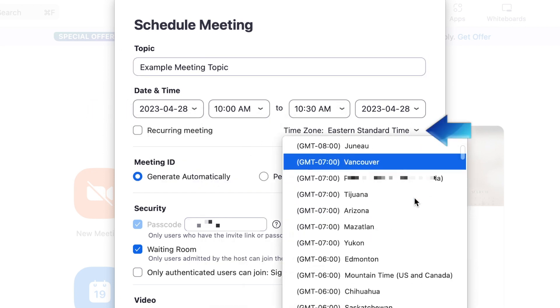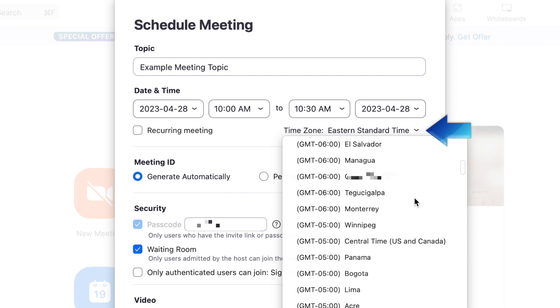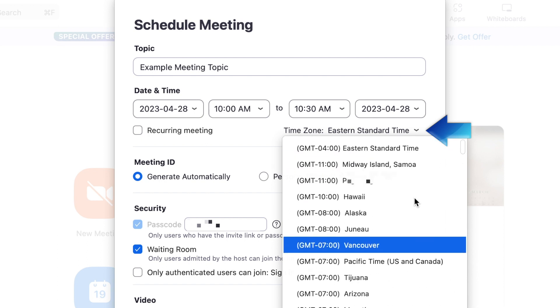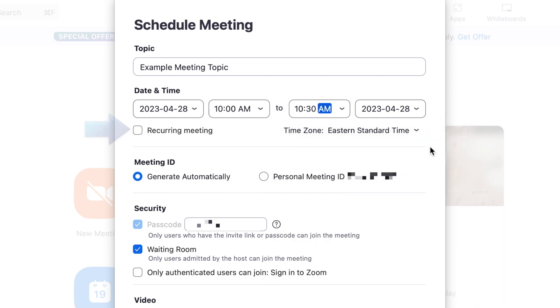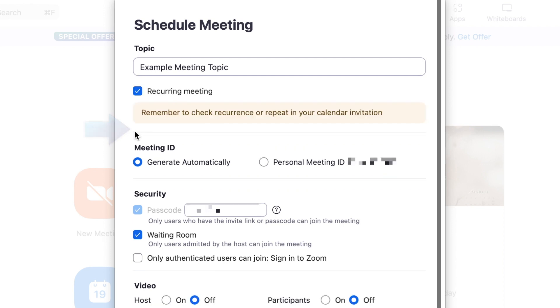By default, Zoom will auto-select the time zone your device is set to, but you can change it if you like. You can also set this meeting up as recurring if you want to — for example, if you want to have a weekly meeting at the same time.